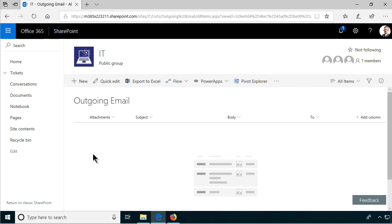Hi, I'm Peter Kalmstrom of Kalmstrom.com Business Solutions. In this demonstration I'll show you how to build a flow that sends outgoing emails from a shared mailbox, and I'm going to do that based on a SharePoint list item.